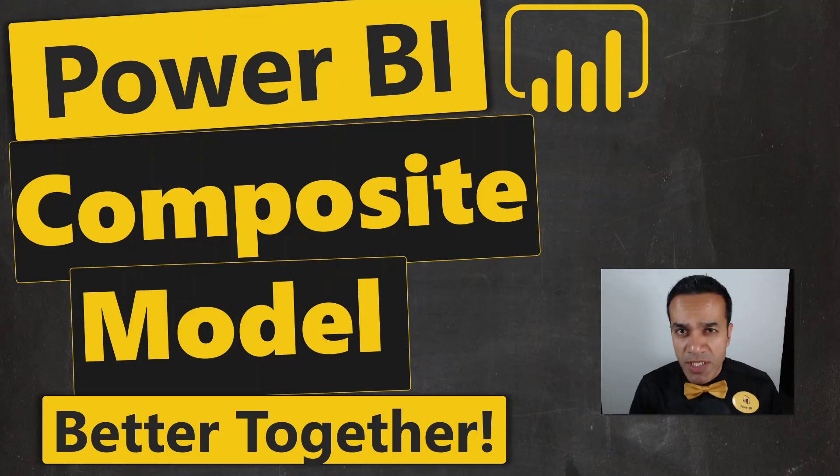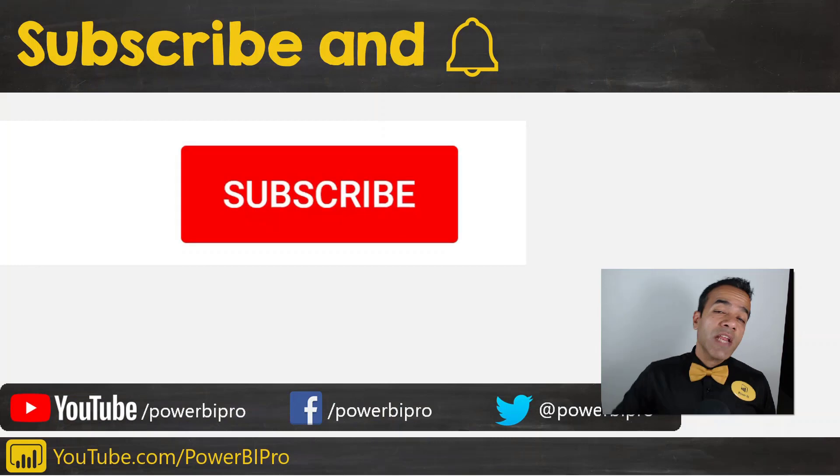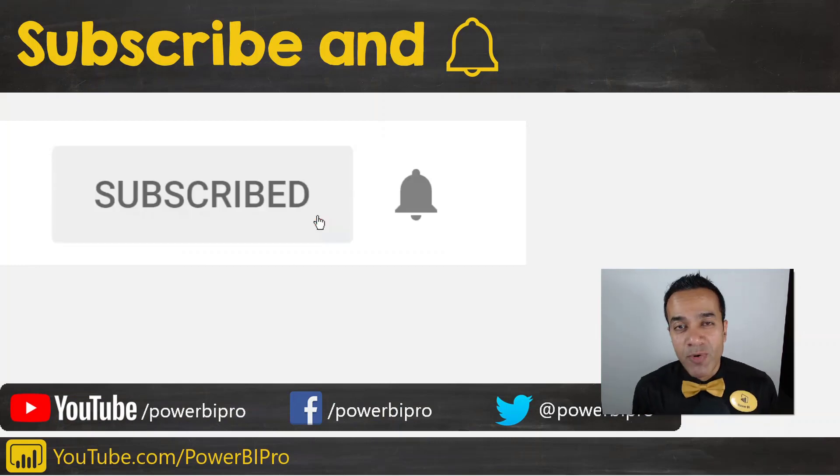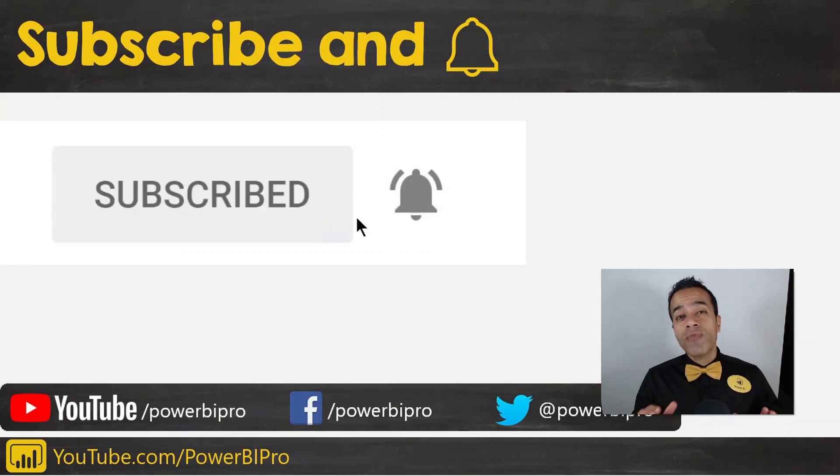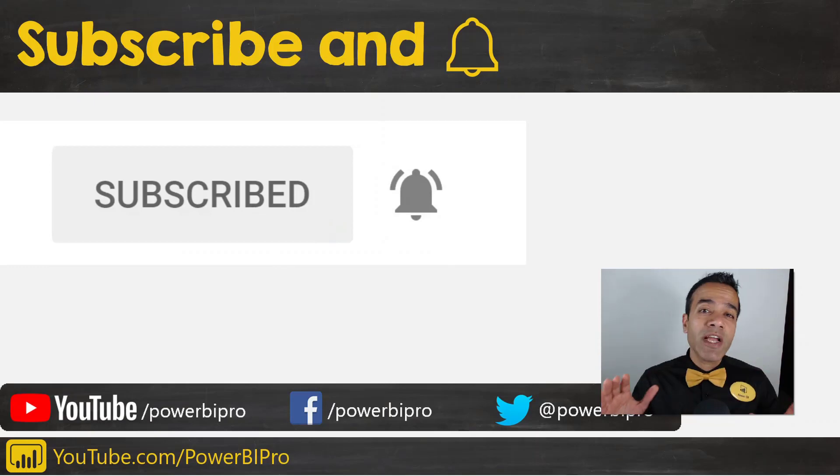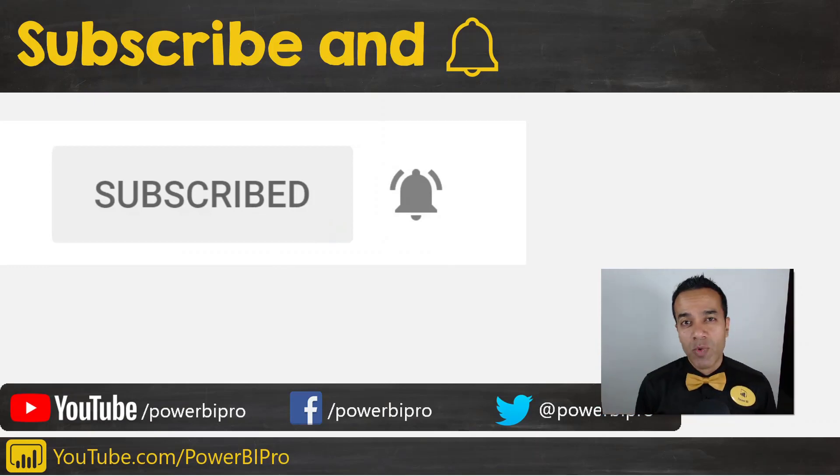And how do you think composite models can help you? And if you would like to become a Power BI Pro, make sure to subscribe and click the bell so you are notified whenever I go live to answer your Power BI questions.